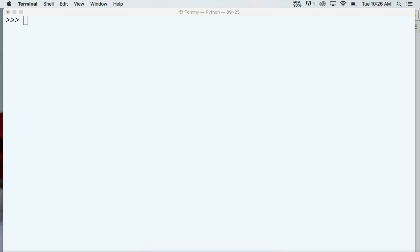If we can create and add data to a dictionary, we should be able to remove it. That makes it mutable, so we are able to delete data. Now there's four different ways to do this, so we're going to take a look at each one.